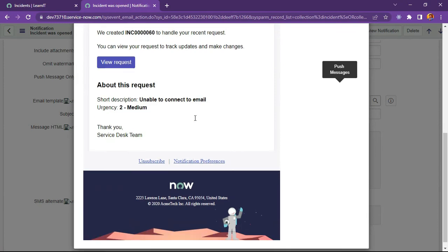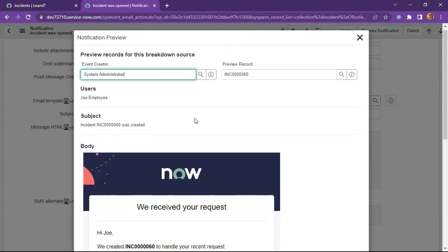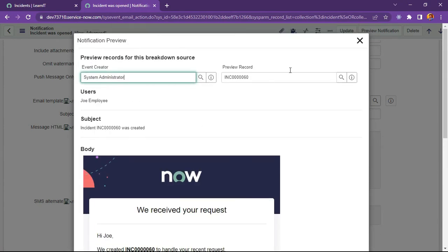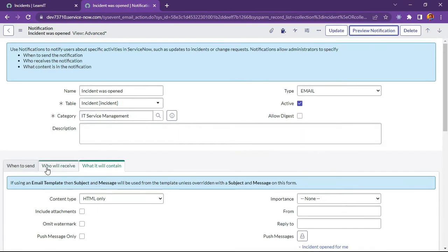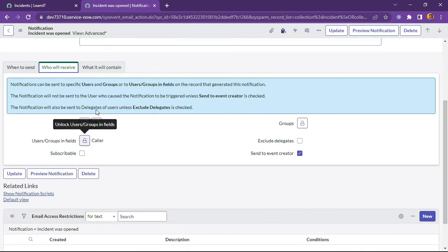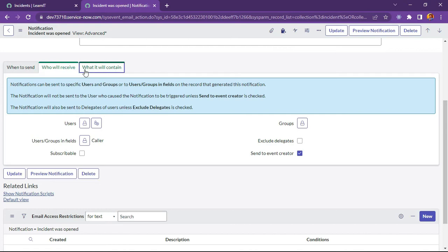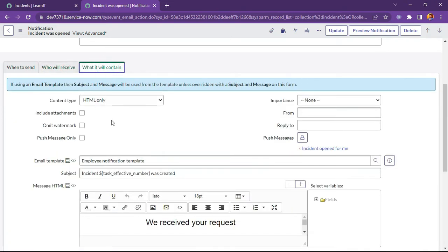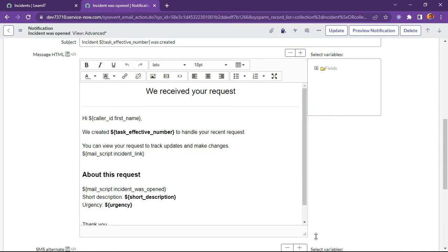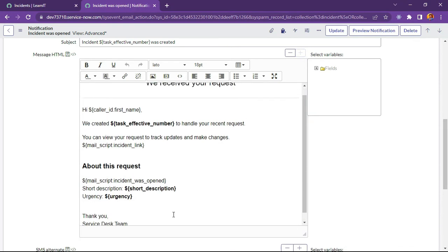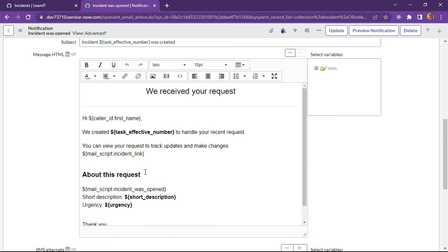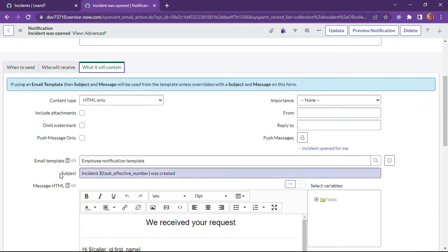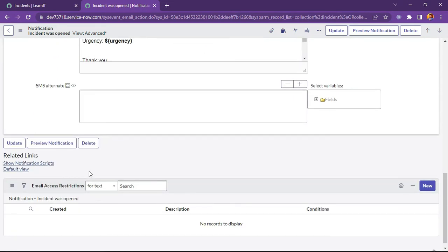We have this notification which is created out of the box and we can see like it is marked who will receive - the caller. Caller is fine, but let us do one more thing - we can just create CC and BCC thing here. This is out of the box thing which we will not touch much. We will try to create notification email script.